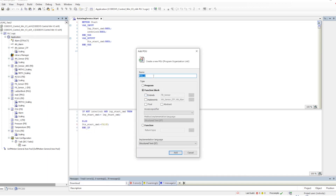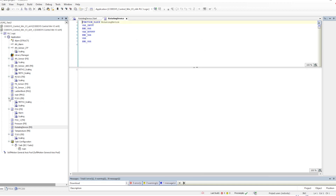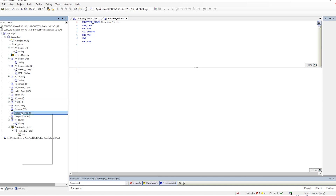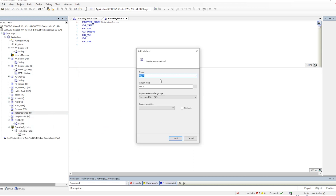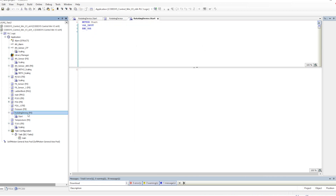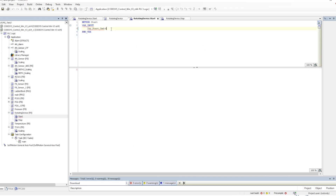We will add a function block named 'RotatingDevice' because it is a pump, and any rotating device will have the basic things which are start and stop. Let's create a method called 'start' — click on method, give the name, no return type, keep it very basic. Then we will create another method which will be 'stop', give the name and click add. So two methods are created.